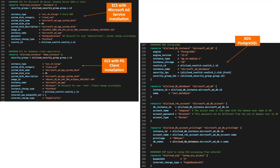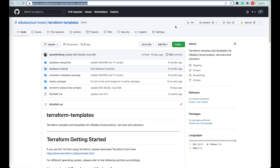If you look at the script, you will see the cloud resources like ECS and RDS PostgreSQL instances are clearly declared and very simple. Now let's see how this tutorial works.